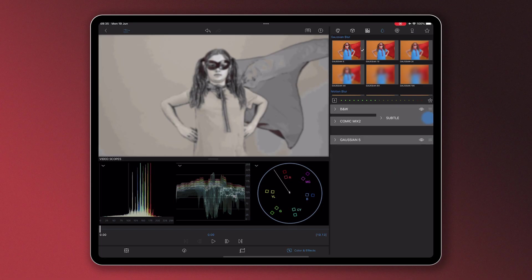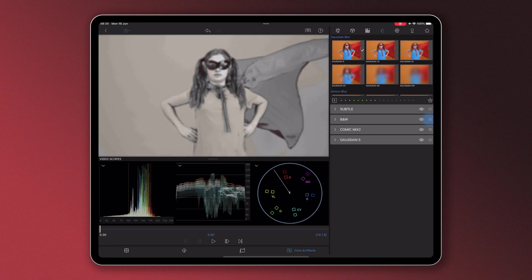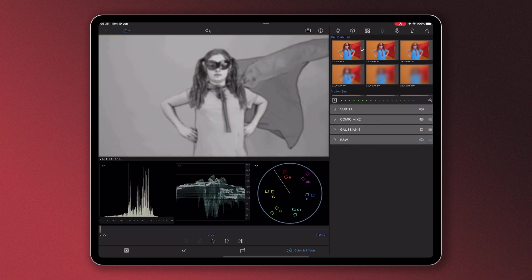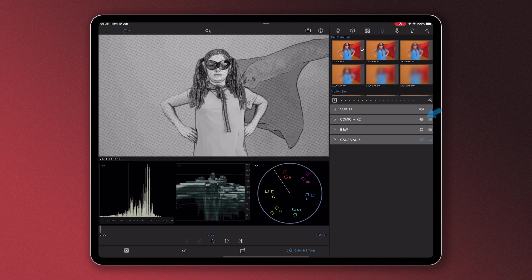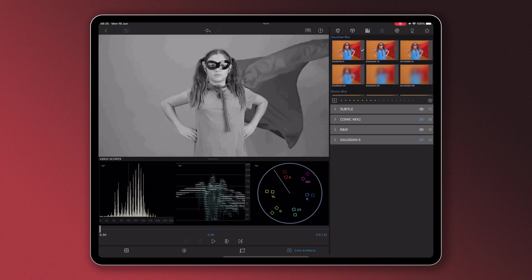Press, hold, and drag the handle to move the effect layer up and down the stack. Tap on the visibility icon to turn on and off each individual effect.